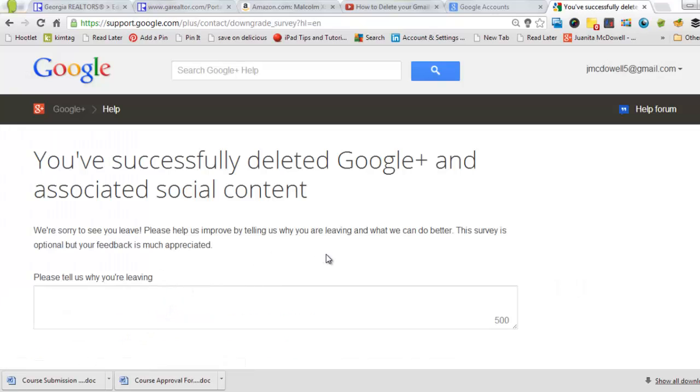And now it says you've successfully deleted Google Plus and associated social content. It's just that simple. I hope you enjoyed this tip. Thanks for watching. If you learned something new, give me a thumbs up.